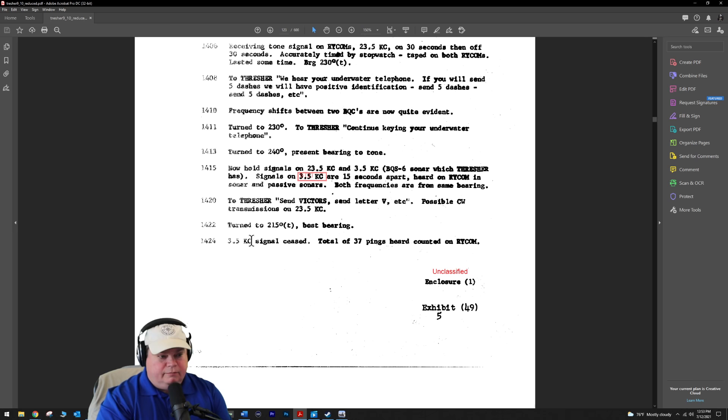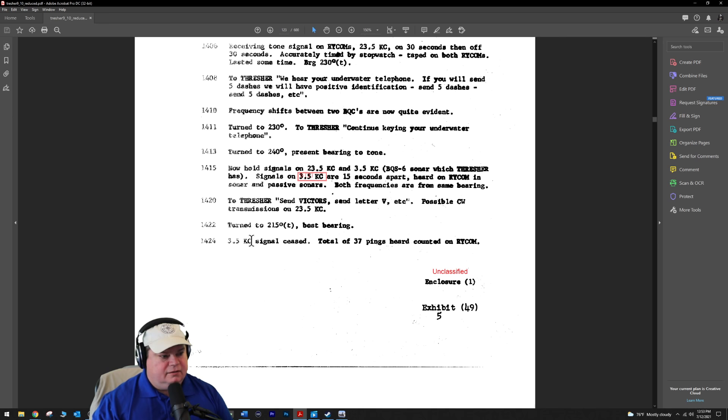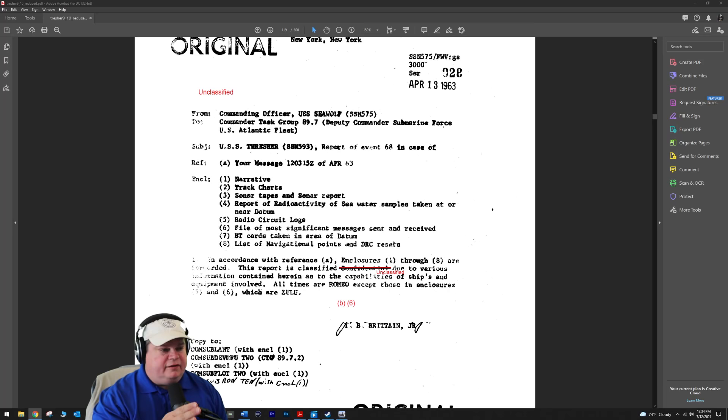Okay, how many times did they ping? Nine minutes after the Thresher's mainframe sonar starts pinging 3.5 kilohertz, she stops transmitting because they probably used up all the battery to ping with. They heard a total of 37 pings from the Thresher's mainframe sonar system.